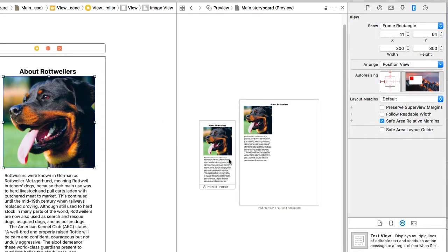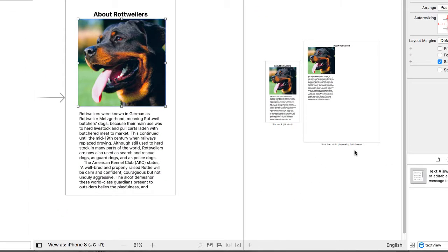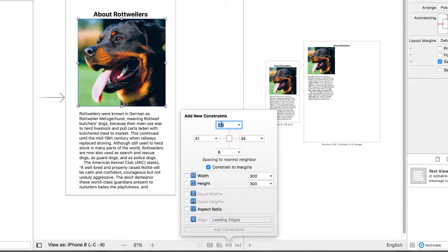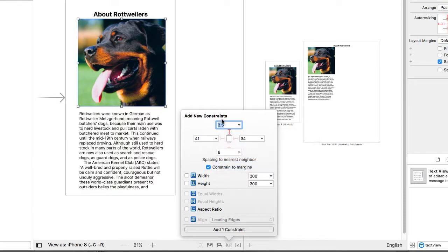Now I'm going to take the image. And my image, again, I'm going to go to the Add New Constraints. I'm going to set this up as being five units. This time, though, that five units is going to be from the label about Rottweilers. So five units below.